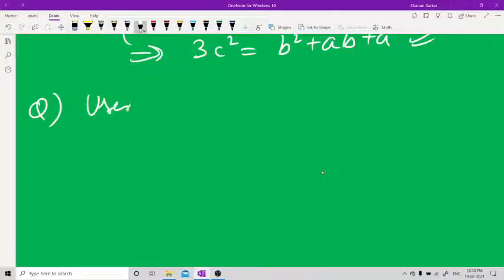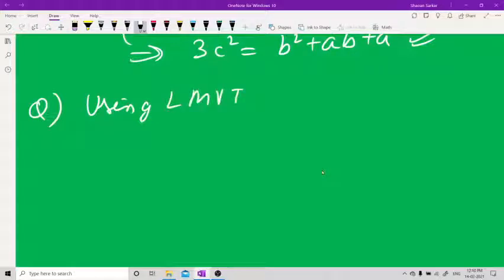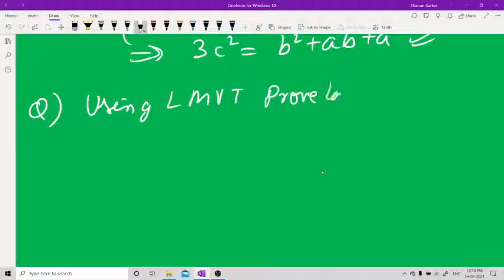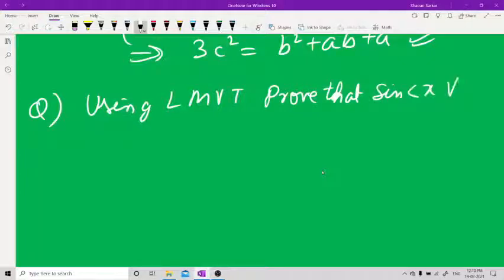Next question: Using LMVT, prove that sin x < x for all x greater than 0.